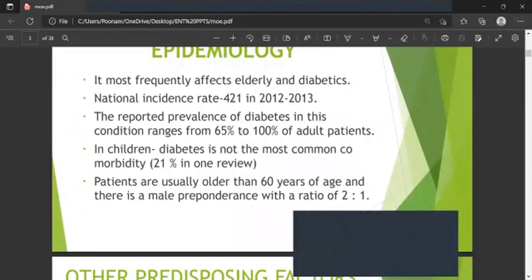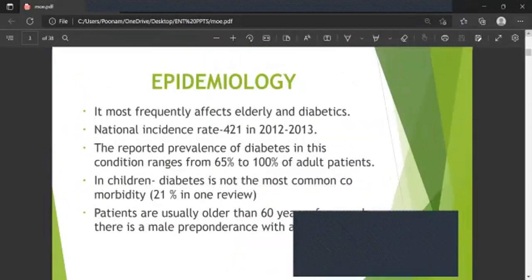Regarding epidemiology, malignant otitis externa most frequently affects the elderly and diabetics. National incidence was 421 in 2012. The reported prevalence of diabetes ranges from 65 to 100 percent in adult patients. In children, diabetes is not the most common comorbidity. Approximately 21 percent of patients are usually older than 60 years of age, and there is a male preponderance with a ratio of 2:1.